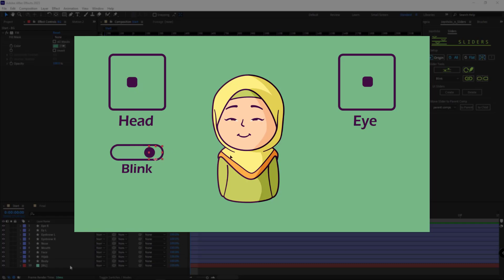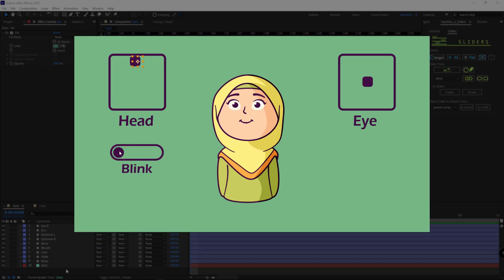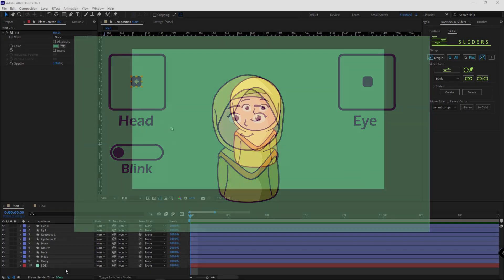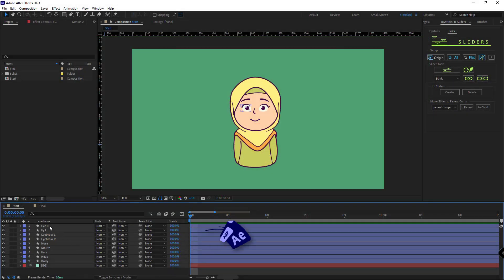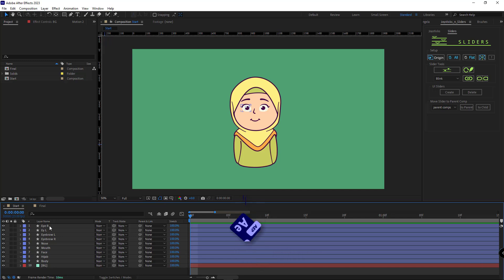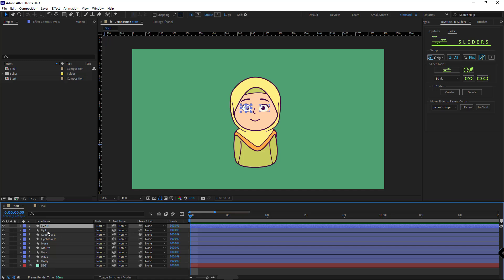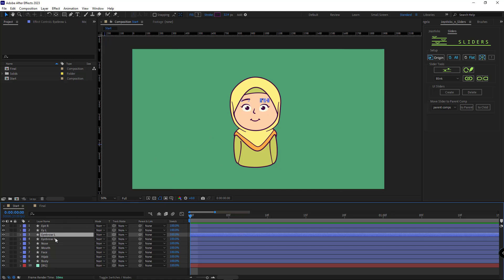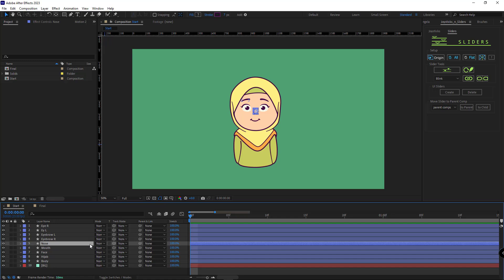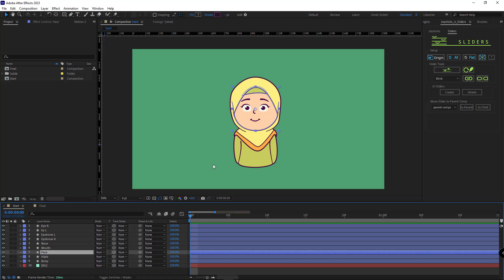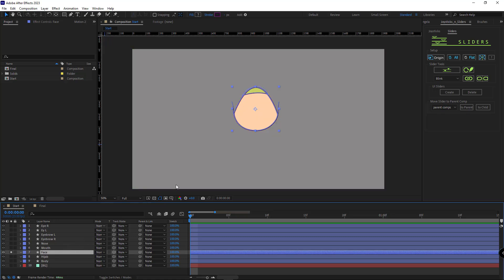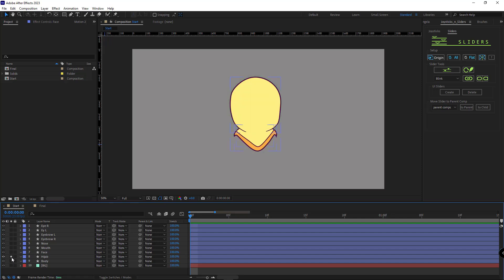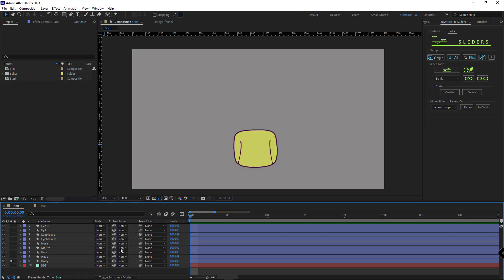Without further ado, let's get to rigging the face of this little cute girl. If you're interested in learning how to design this character, please let me know in the comments and I'll talk about it in the next video. First, let's take a look at the layers of this character. We have two layers for the eyes, two for the eyebrows, one for the nose, one for the mouth, one for the face, one for the scarf, and one for the body.